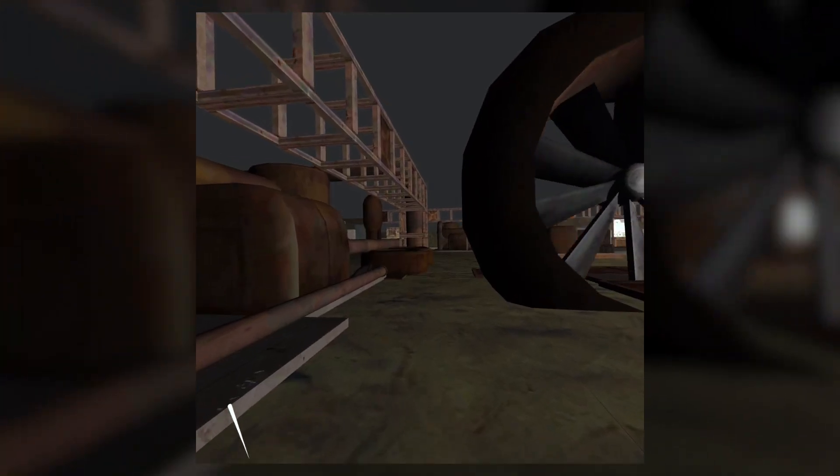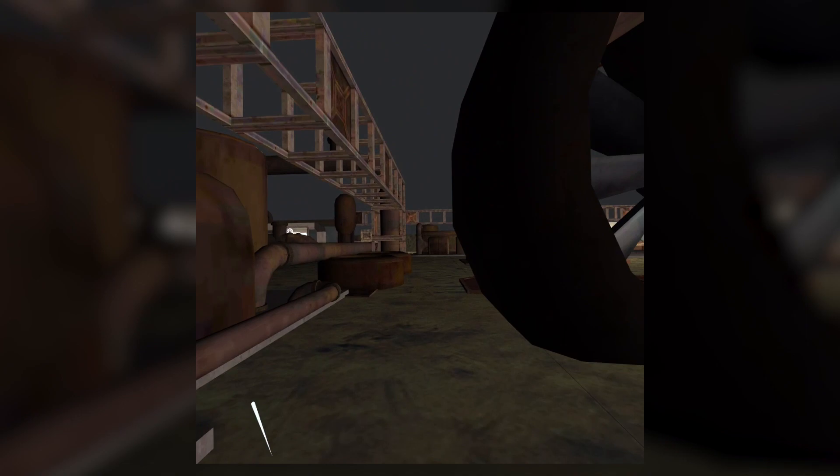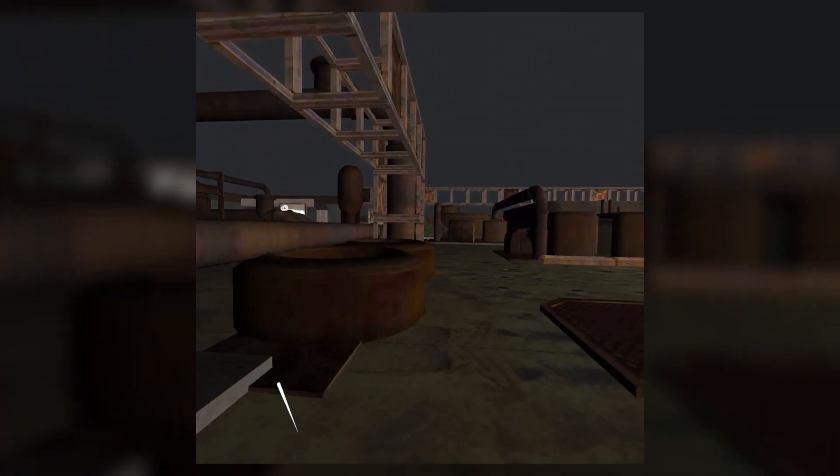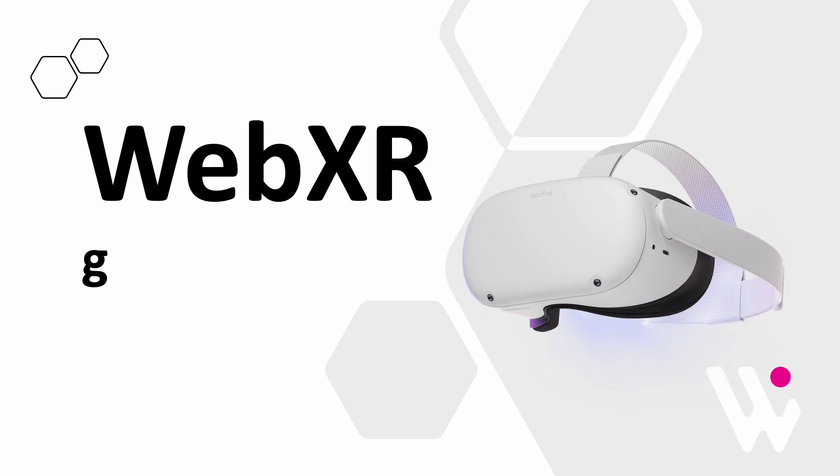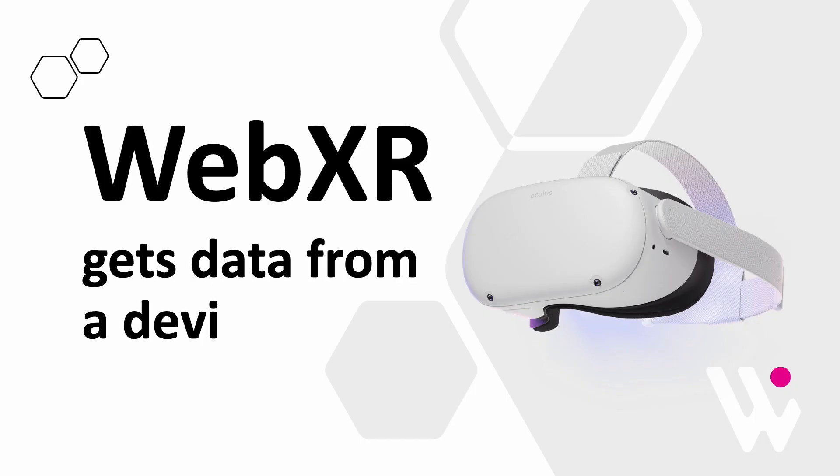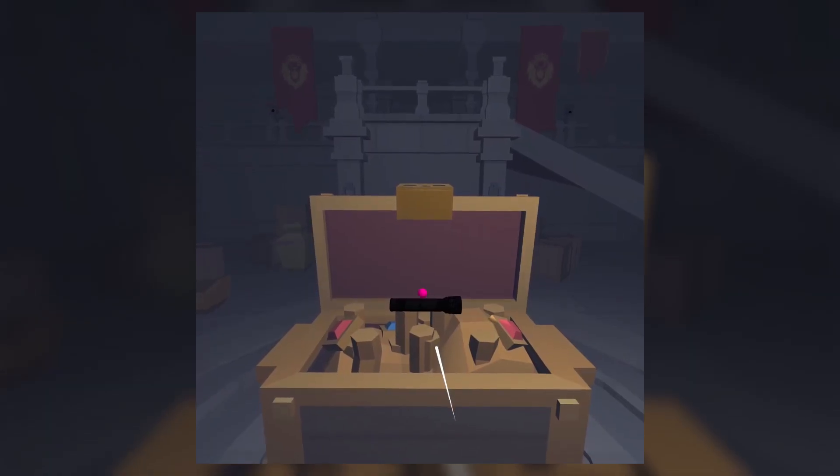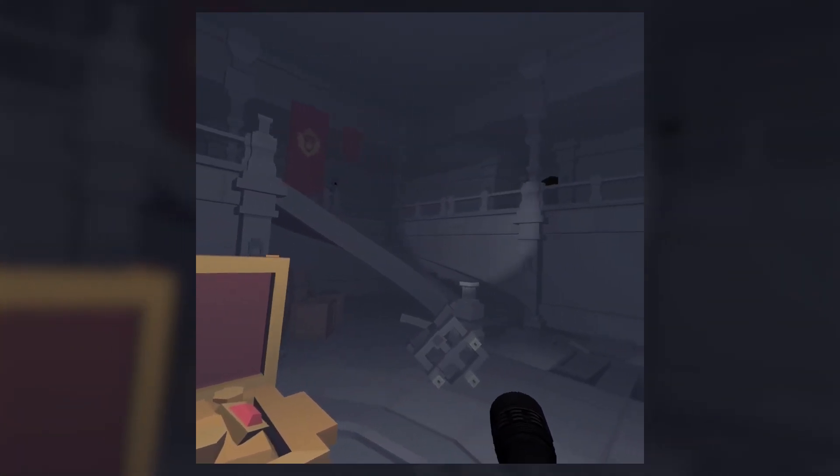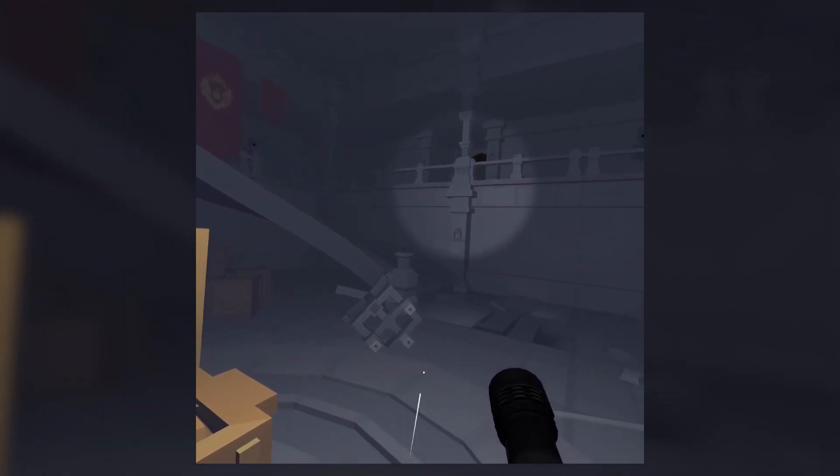But WebXR only harnesses the sensors on a mobile device and creates an agreed definition of how to use this data. To actually visualize 3D content, you need an engine.